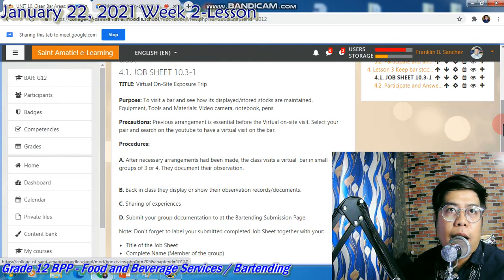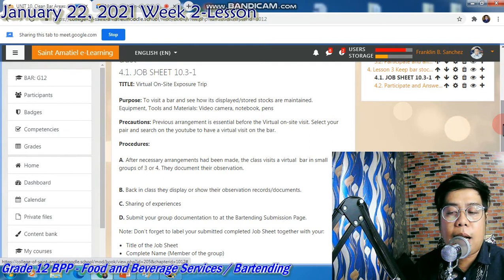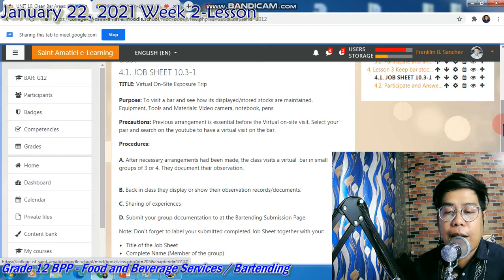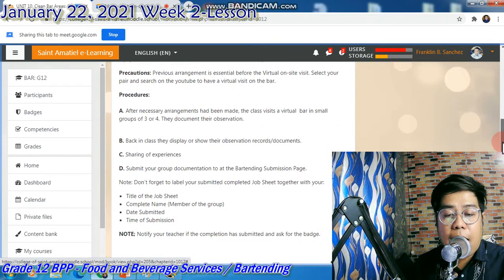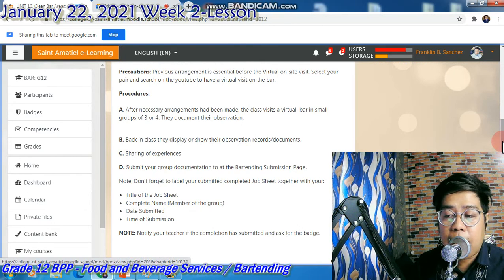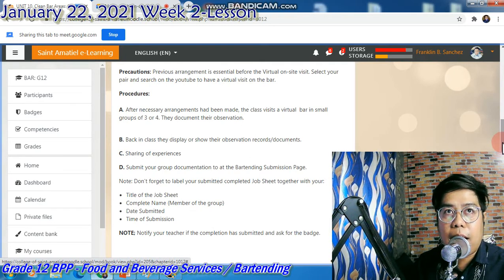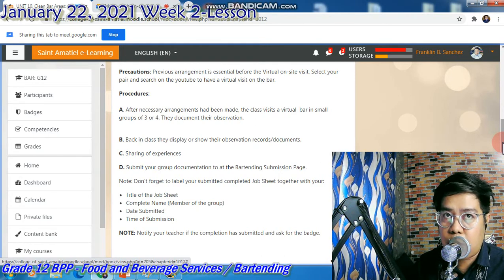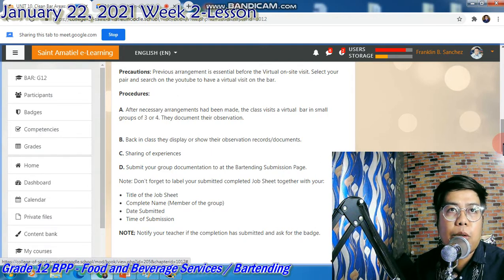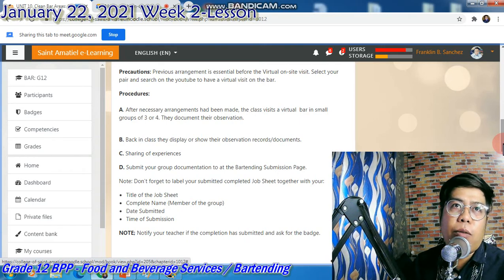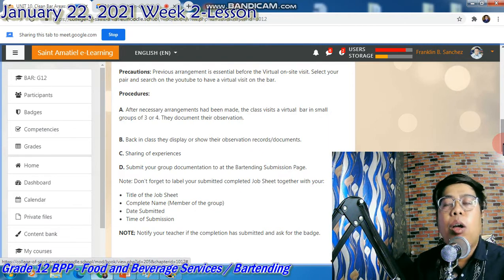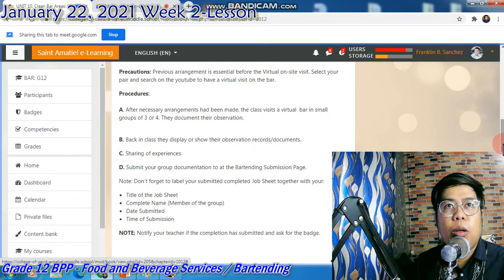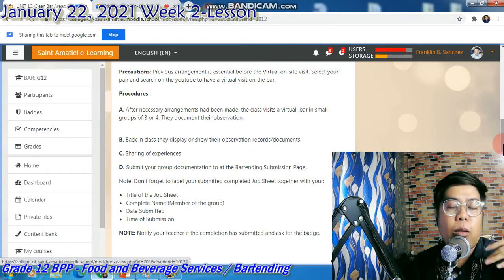Hindi ko po nararecommend. If you want, doon lang po sa virtual. Sa online lang tayo titingin. And then, sharing of experience tayo next time, next meeting — kung ano-ano yung mga naobserbahan, ano yung nakikita. Submit your documentation to the bartending submission page. Kailangan gumawa lang kayo ng documentation — pictures, short clips. Pwede din on the video presentation, or hand-written, or i-video mo sarili mo para mag-explain for the experience at kung ano yung mga observation.